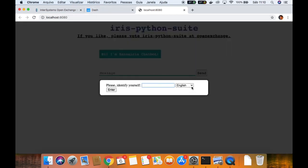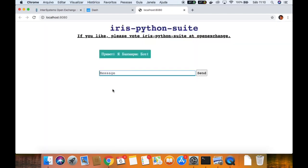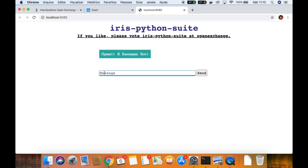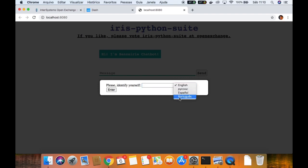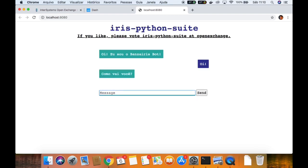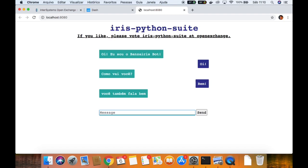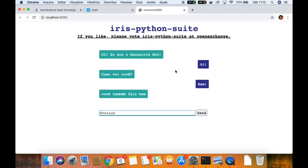We can just reload and change to other languages, like Russian. I don't know Russian so I will copy this one — I think it's a greeting. I don't know the right accent, but he responds — he responds to me. And we have it in Portuguese too. 'Hi, how are you doing?' — and he speaks well.